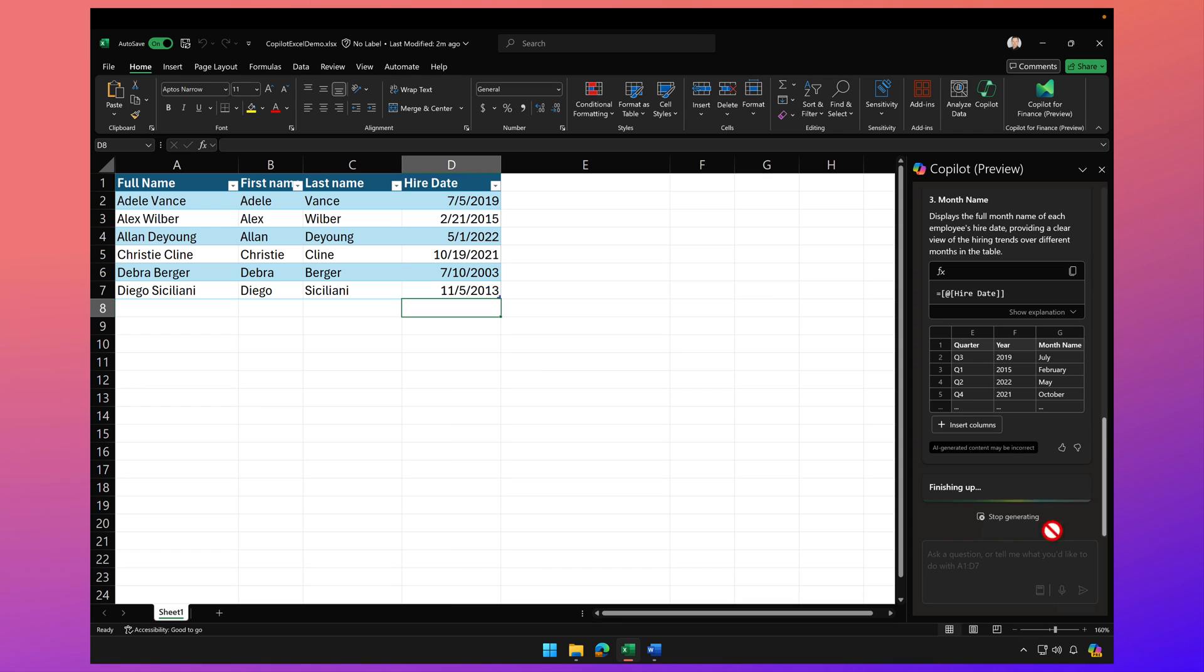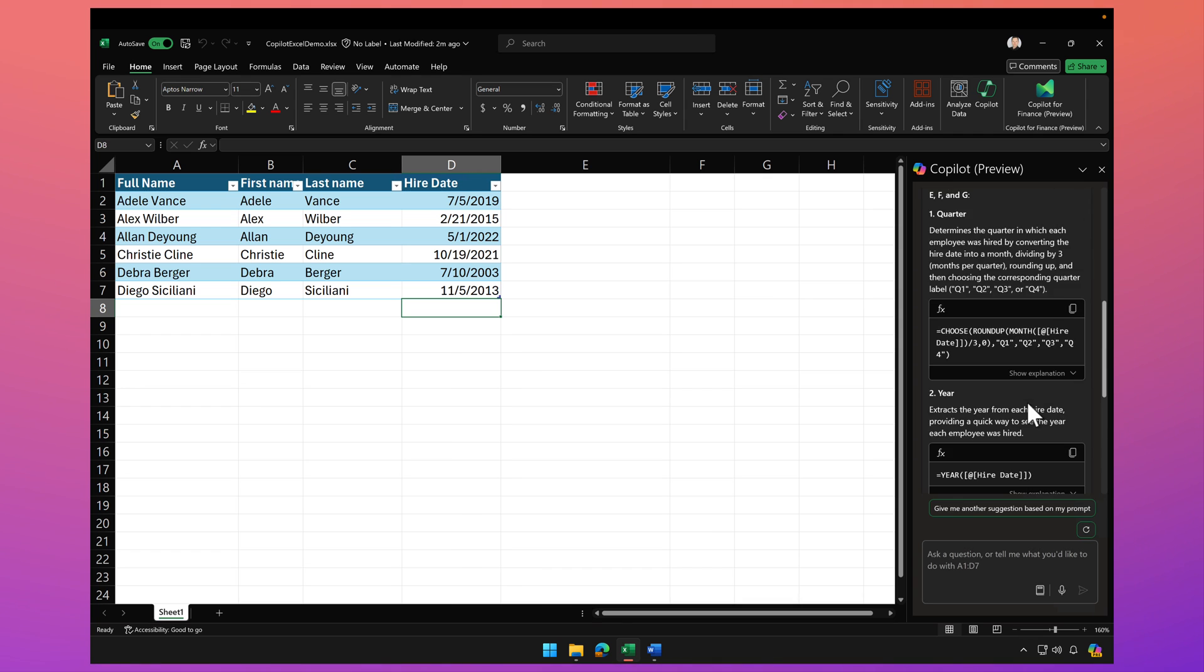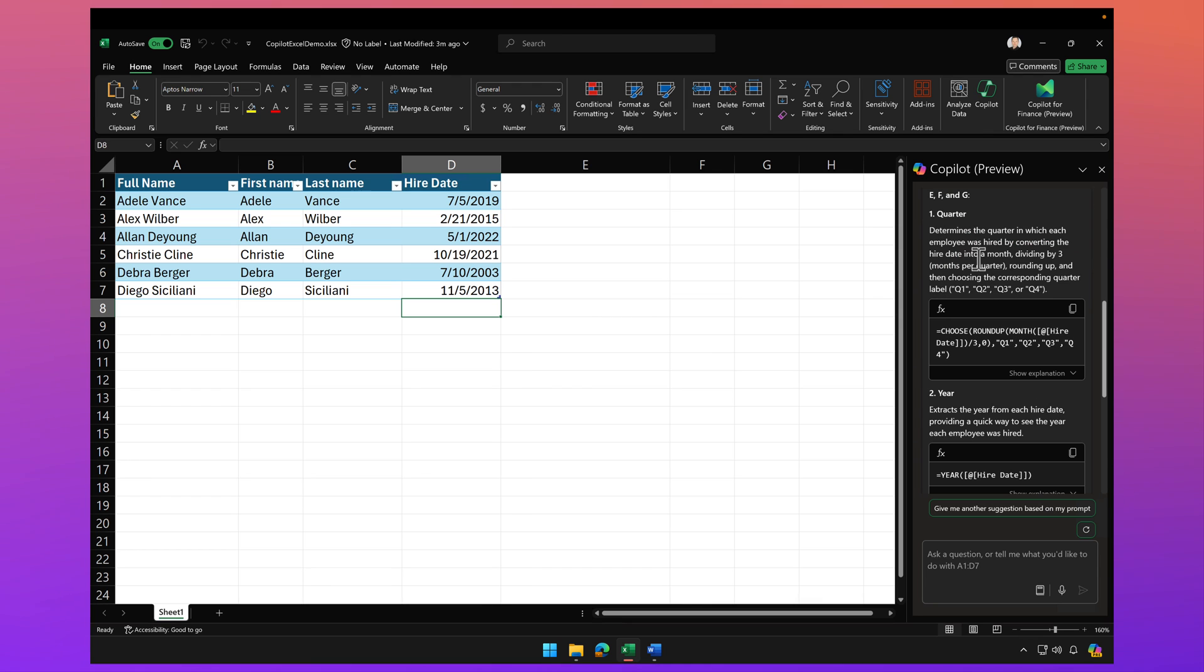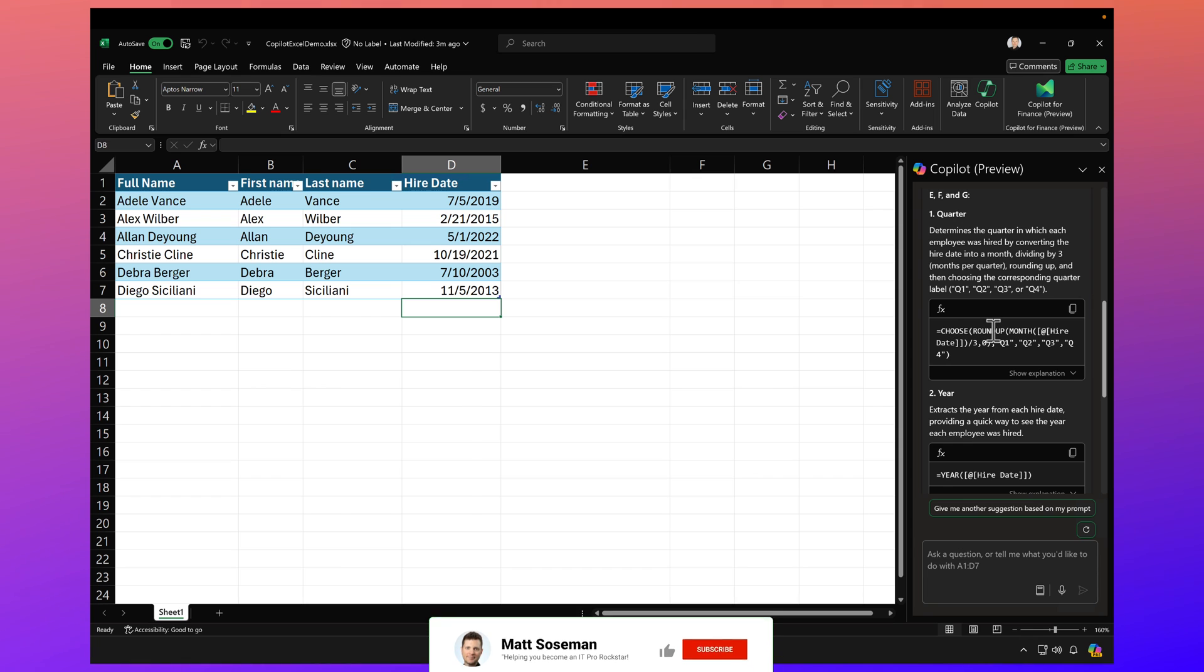Okay, there we go. So if we scroll up, here's what's happening. So to determine the quarter, it's going to use a function here, the choose function.